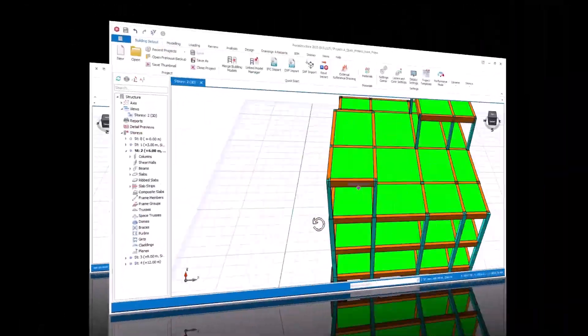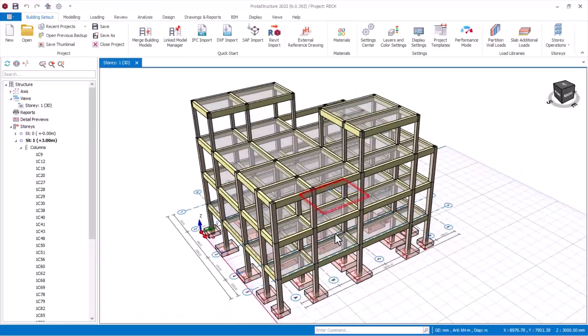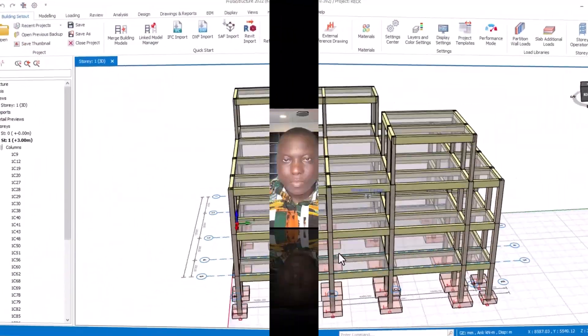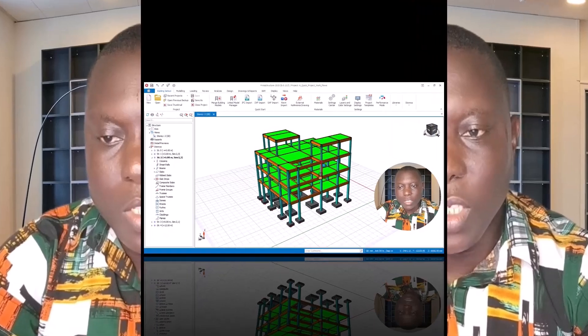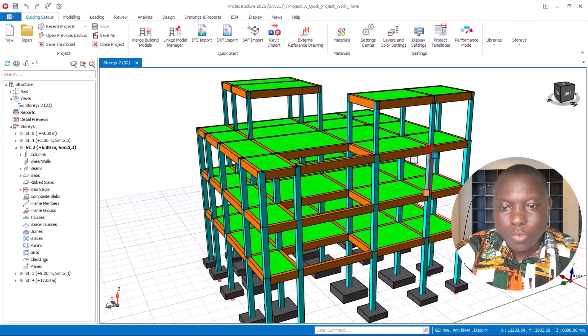You can now open a PROTA 225 model in the older version. This video will take you through step by step on how to do that successfully. We are going to be doing a smooth transition of a project model from PROTA Structure version 225 to PROTA Structure version 222 successfully. We are going to start by opening the project in PROTA Structure 225 version, and this is the project we are going to be moving to version 222.